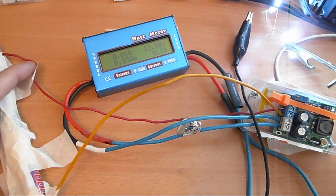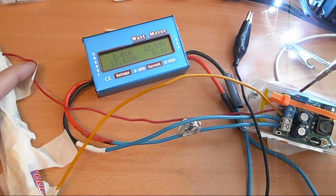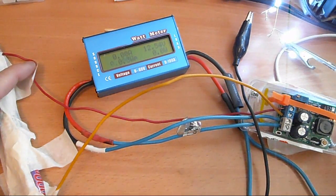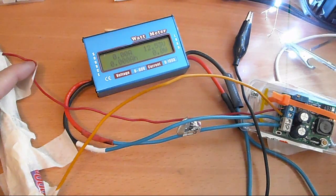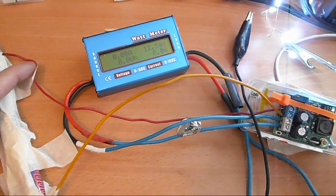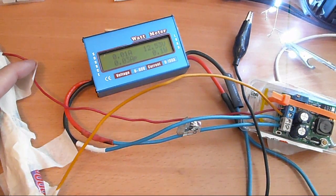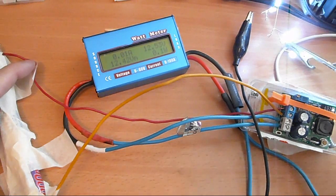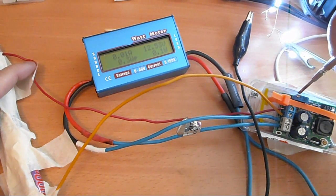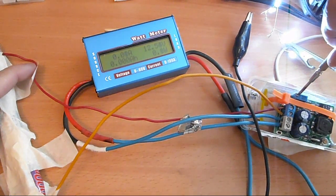I turn this pot counterclockwise, you can see 12.8, 12.9, 13...